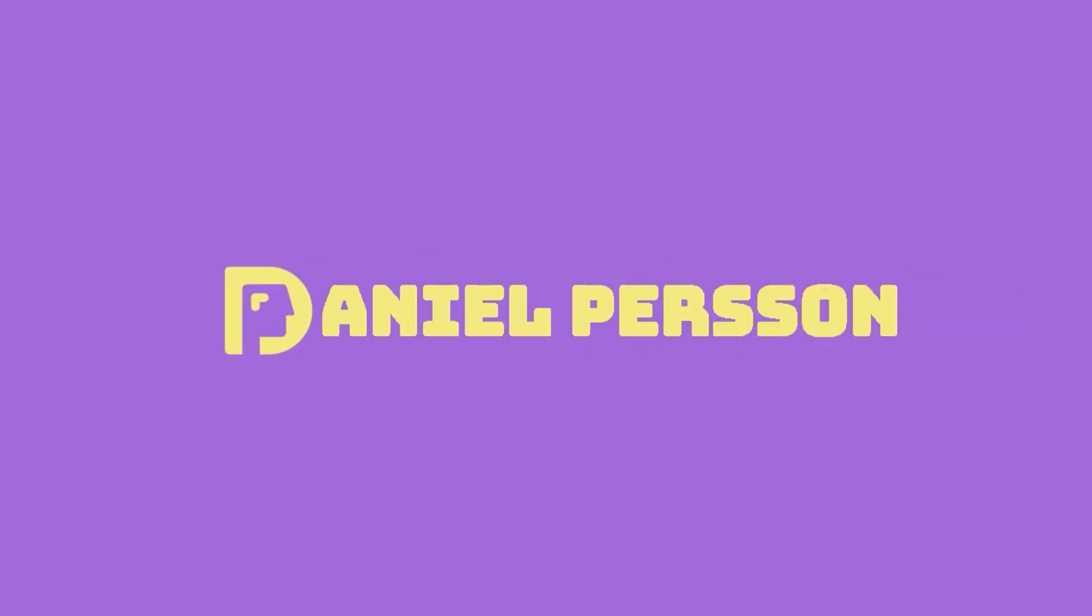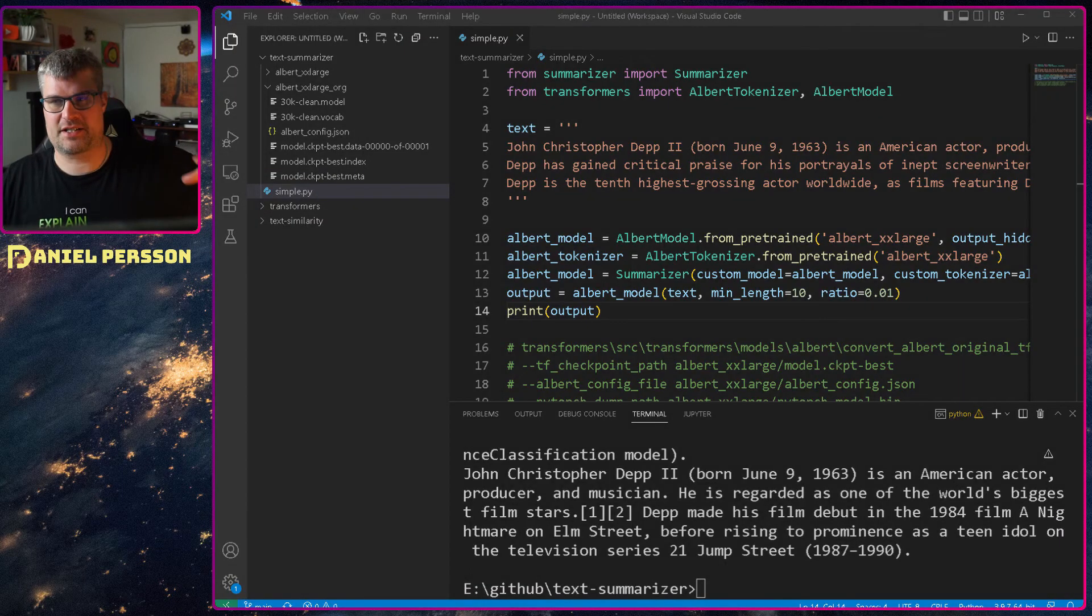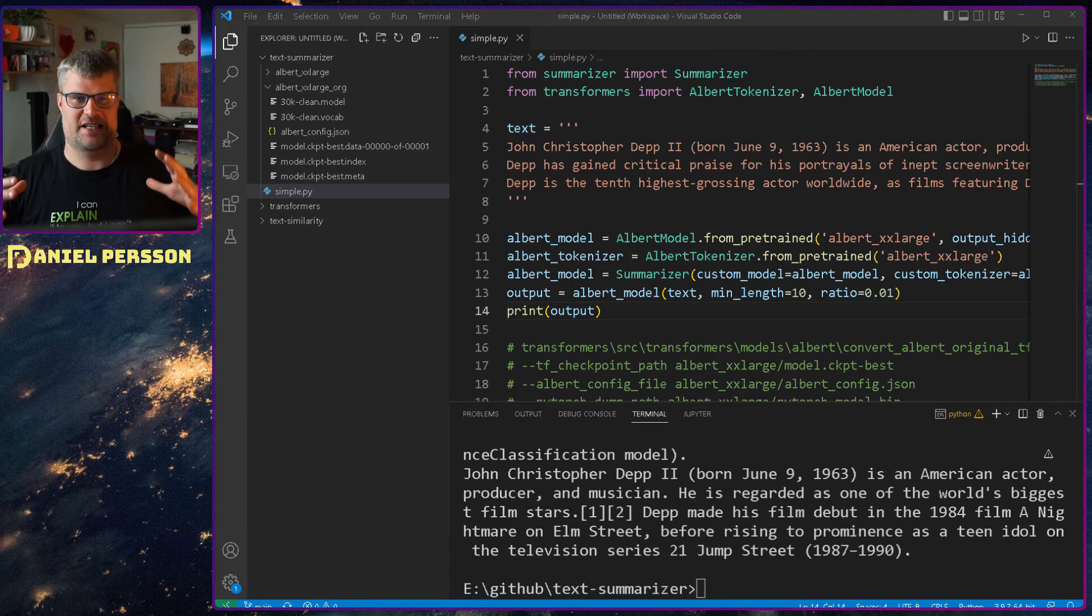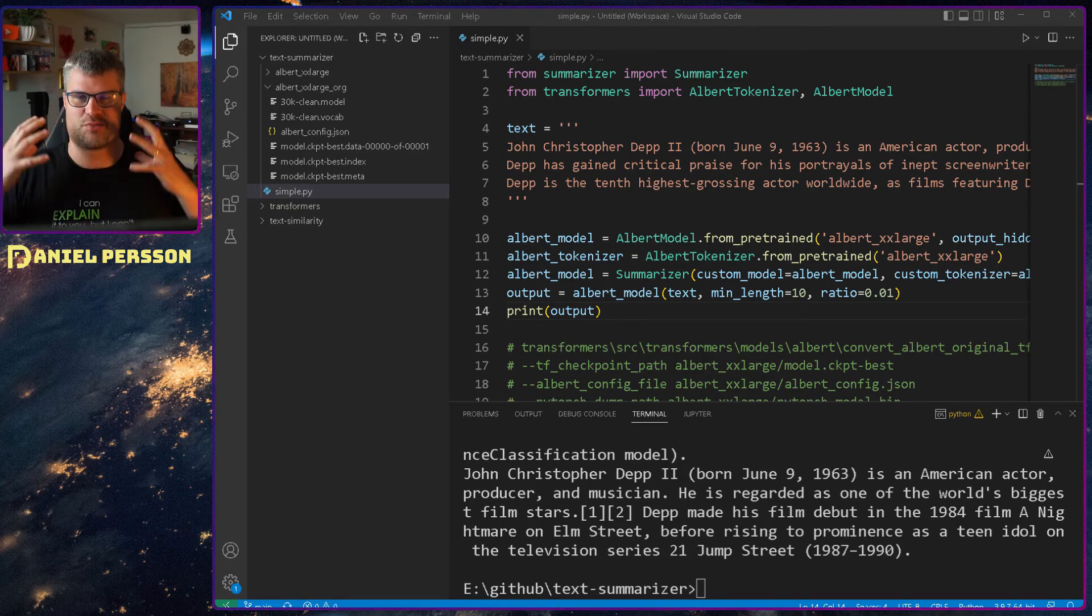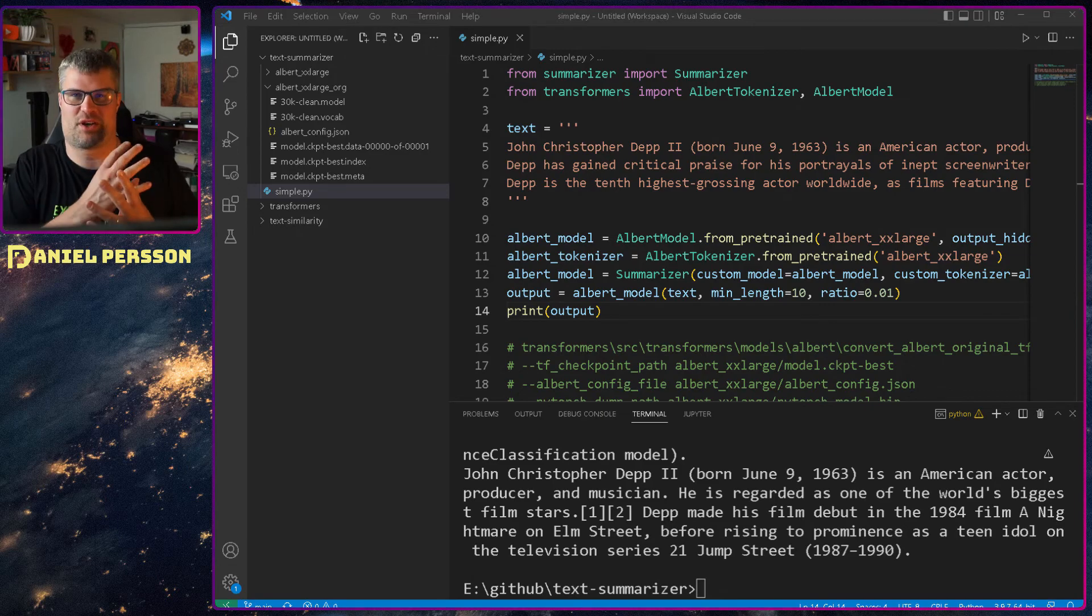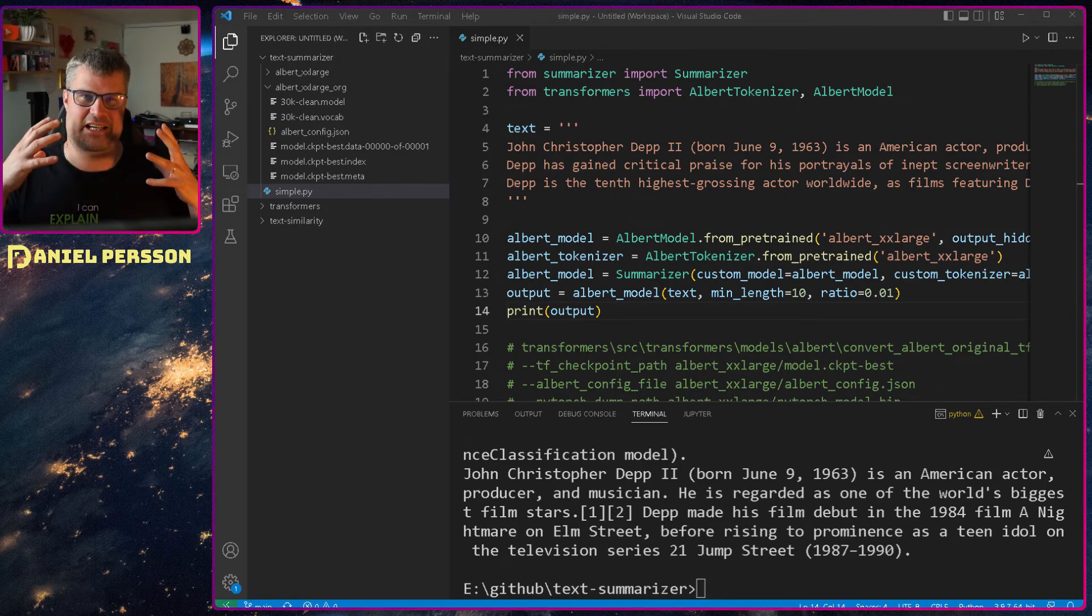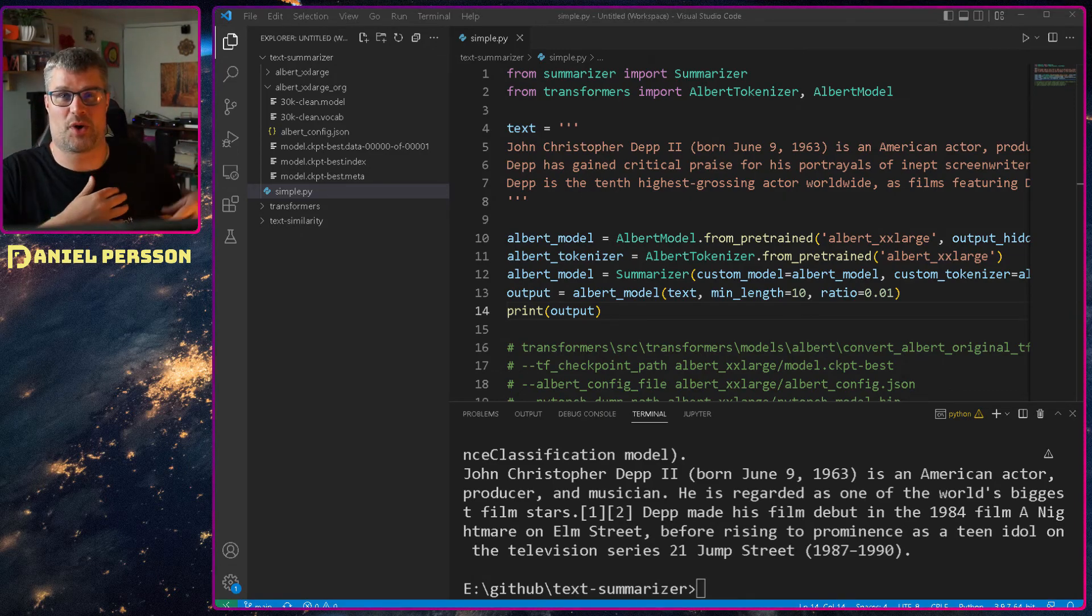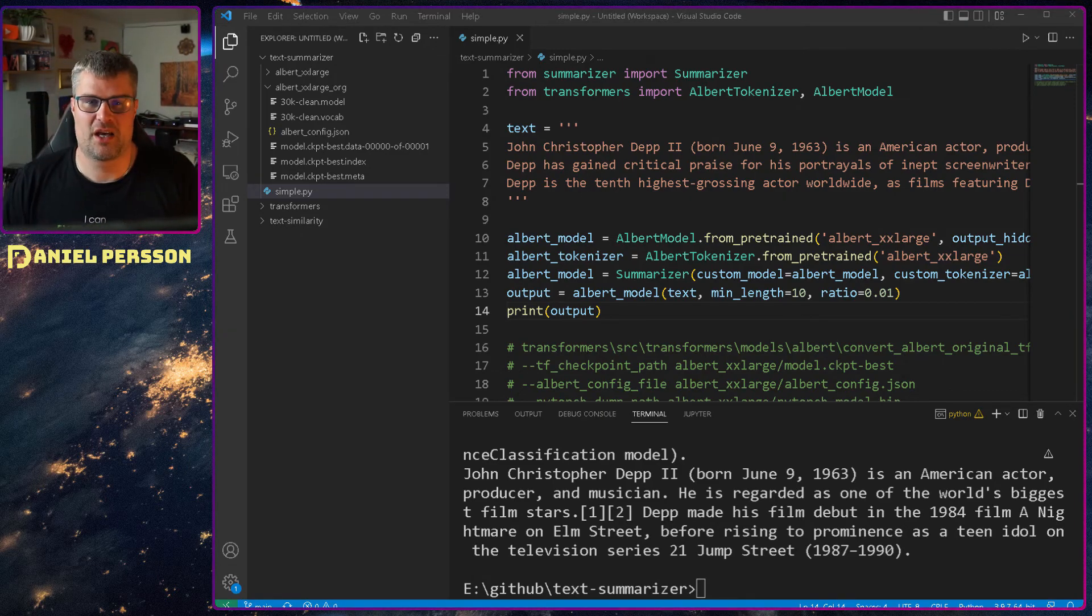Hello explorers and welcome to another video. Today we are going to talk about text summarization. Text summarization is where you take a bunch of text and then make a smaller amount of text that actually summarizes the text that you were reading.